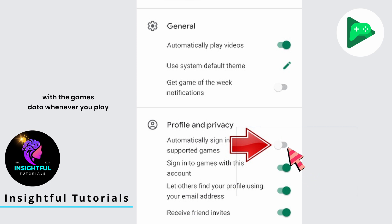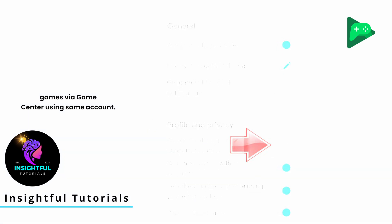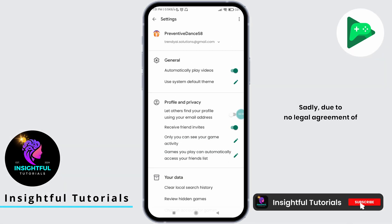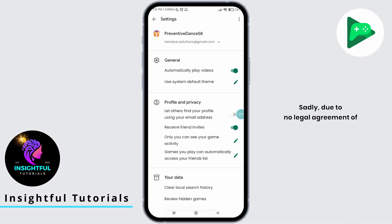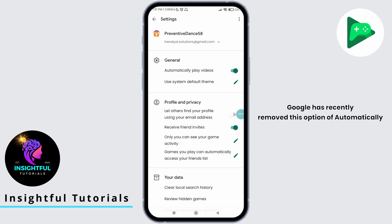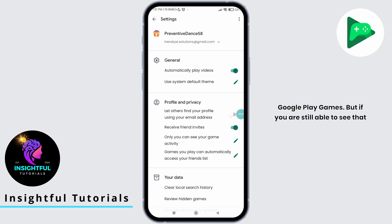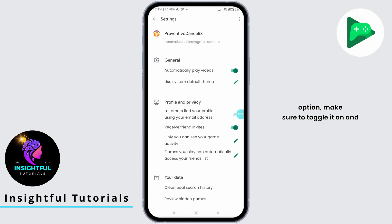Once enabled, you will be automatically signed into games with your games data whenever you play games via Game Center using the same account. Sadly, due to no legal agreement on games data sharing between Apple and Google, Google has recently removed this option of automatically signing in to supported games from Google Play Games.